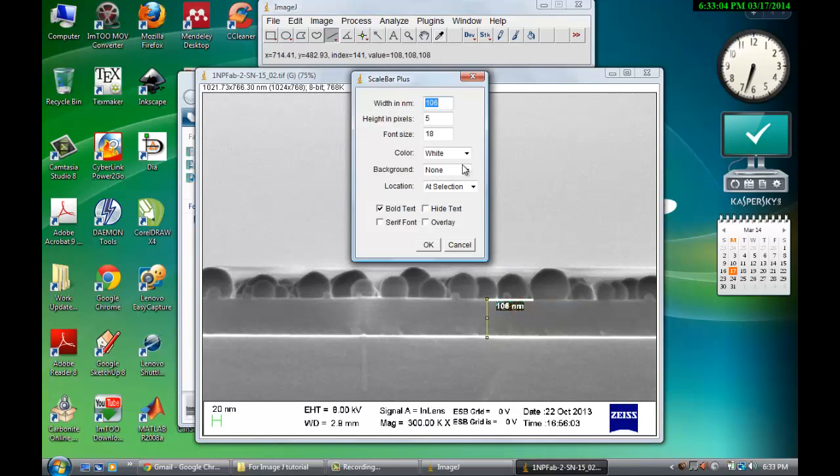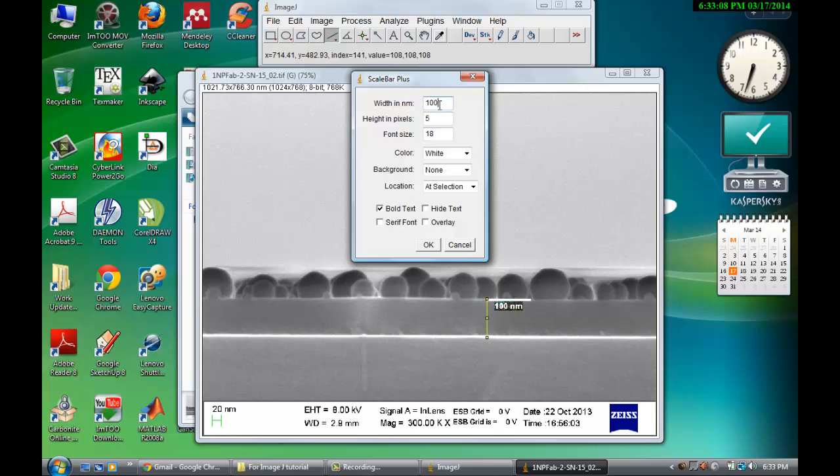So here once you open it, you can decide what distance you can make, 100 nanometer scale bar. You can increase the pixel height for that, about 20, 10, whatever.